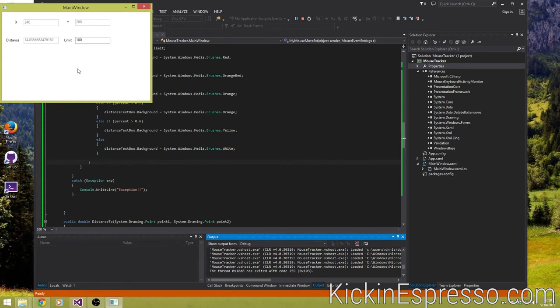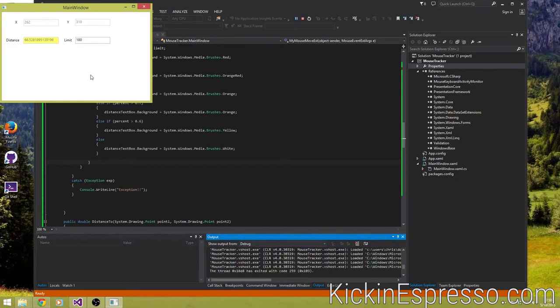Now I'm not sure how we would calculate the actual inches on here because everyone's monitor is different. We have to figure out how big their monitor is before we can do it.